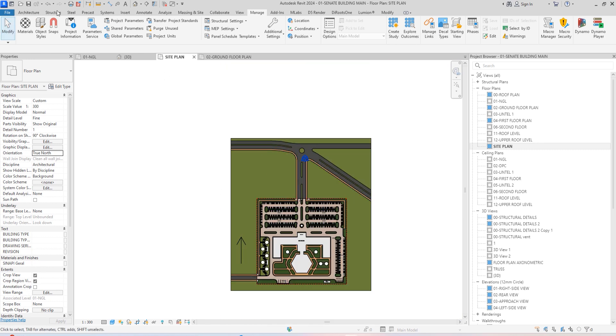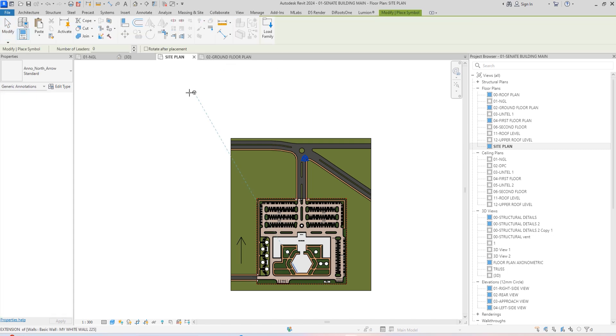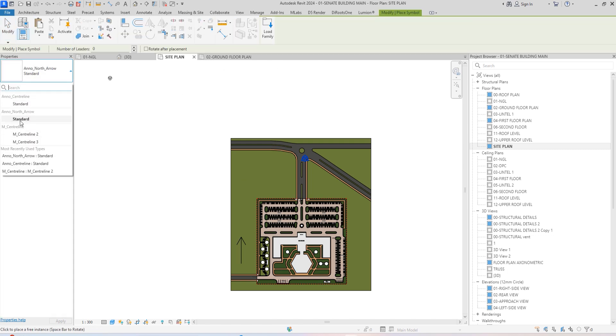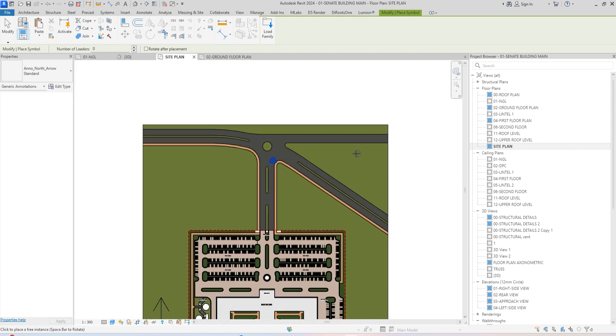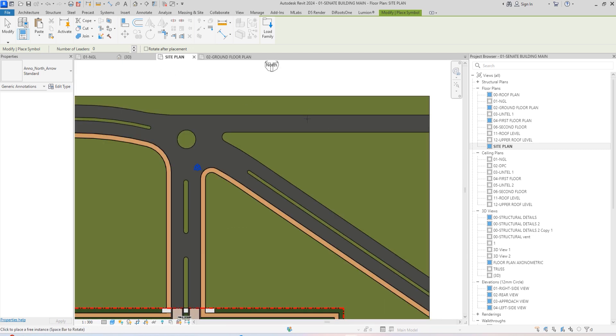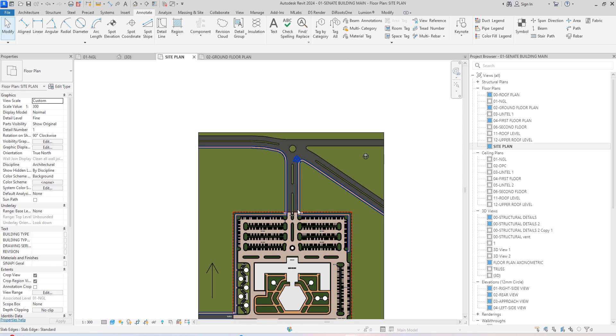If I just go to Annotate, under Annotate I'm going to go under Symbols, then I'm going to click on this and place the standard north arrow. If you want to load a different kind of north arrow, you can load it depending on what you want. I'm just going to place this.